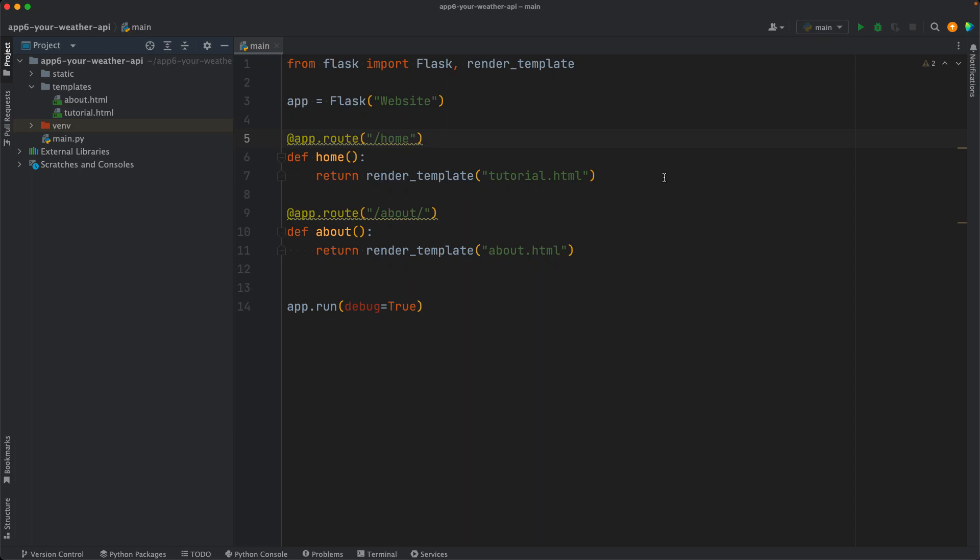Hey, welcome back. In this video, we will construct the API documentation page and the API page itself, where the users can get JSON data. Let's begin.